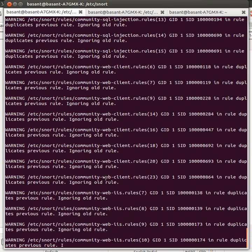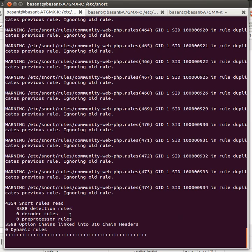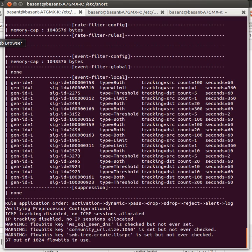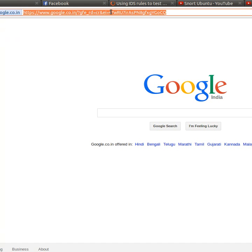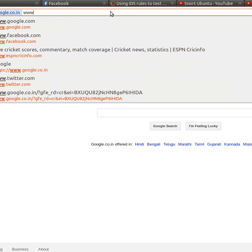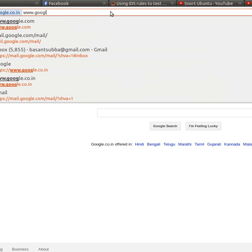Now I will go to the Firefox browser and type www.google.com.